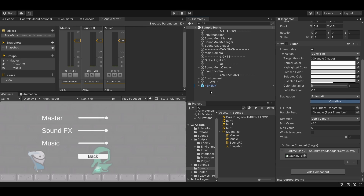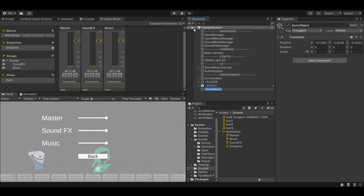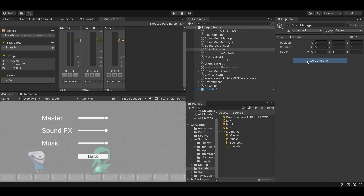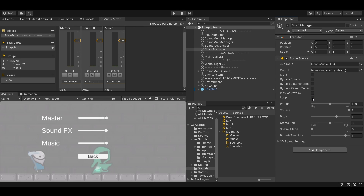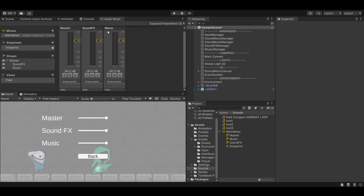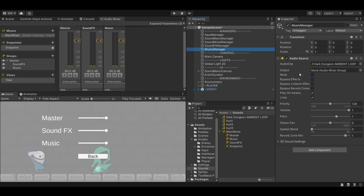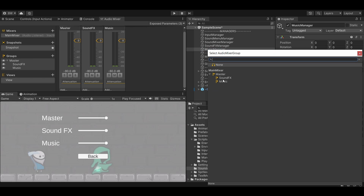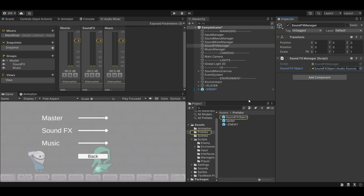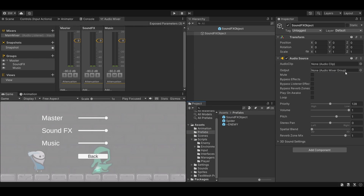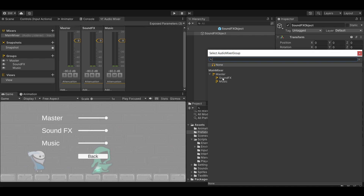Since I don't currently have music playing, I'll quickly create an empty called MusicManager, add an AudioSource, keep Play On Awake checked, check Loop, and drag in a song track. To tell the audio mixer which source is sound effects and which is music: in the MusicManager AudioSource, set the Output to the Music group under Main Mixer. For the SoundEffectsObject prefab, open it and set its Output to the Sound Effects group.